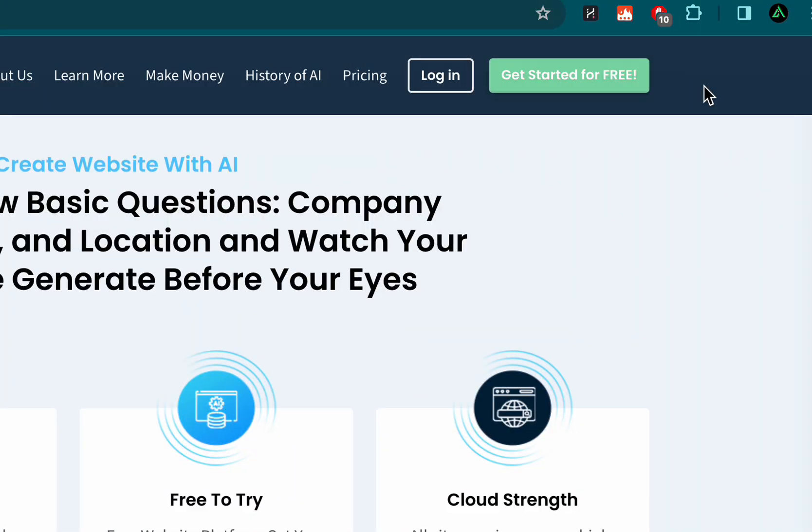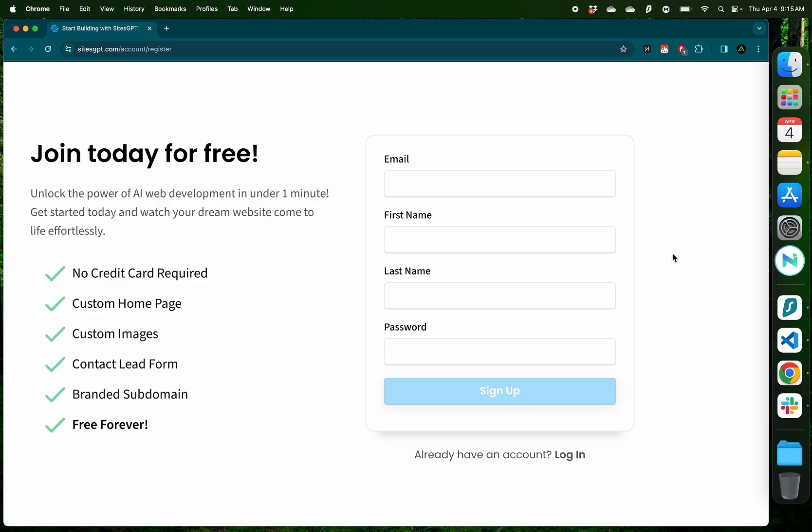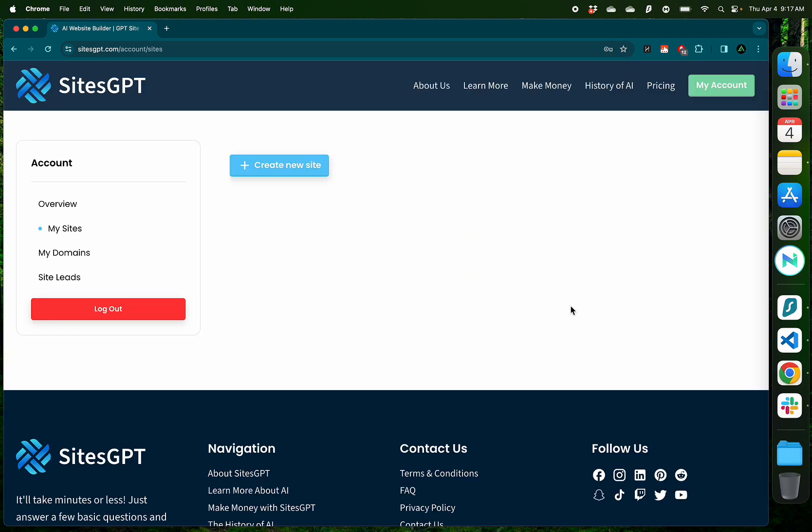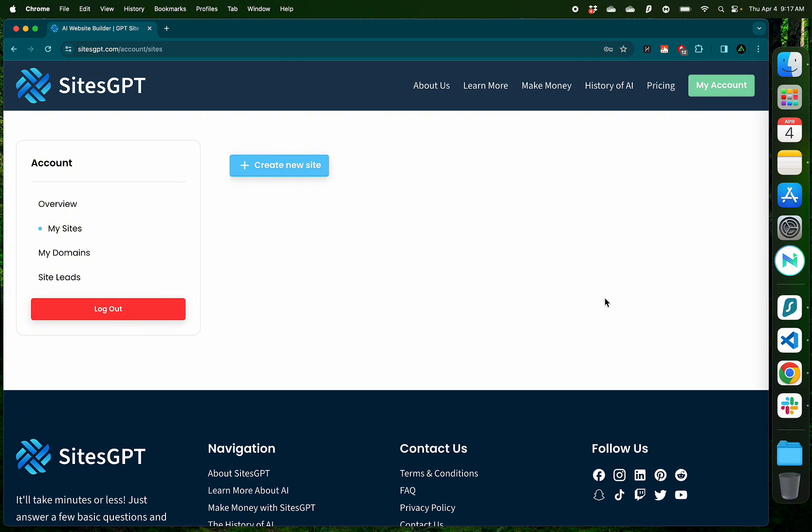To get started, click on this button on the right called Get Started for Free. Provide your email, first name, last name, and select a password and click sign up. Now, I already have an account, so I'm going to click log in. After you log in, you're going to be greeted by this simple interface which shows the sites that you build, the domains that you registered, and the leads that your sites generate. I personally think that the simple interface is great for beginners who don't want to get confused by the nitty-gritty's of building websites.